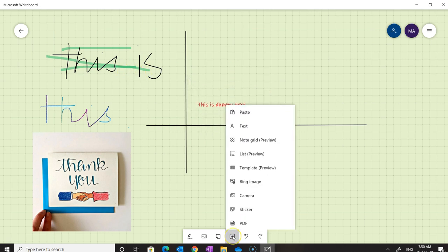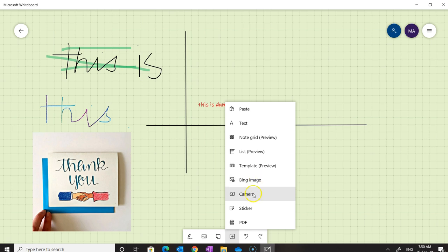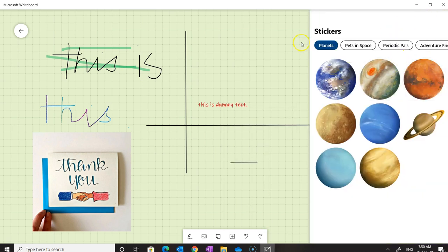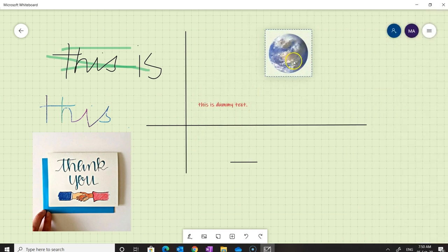Going back to the toolbar, we can add a grid, a list template, any Bing image, or use the camera to take an image. We can also add stickers — clicking on stickers shows available options, and for example we can add a globe sticker.